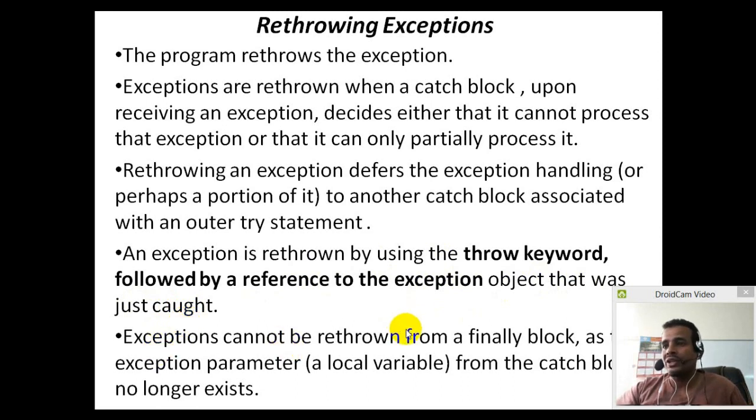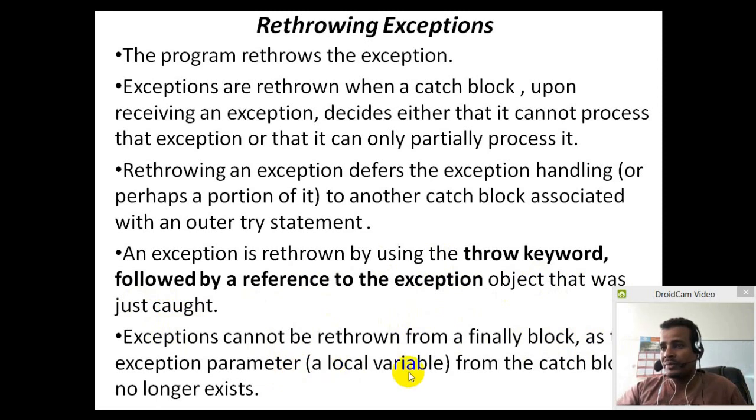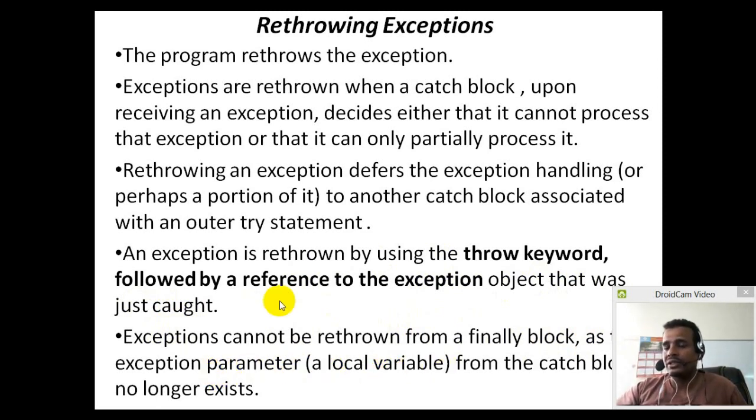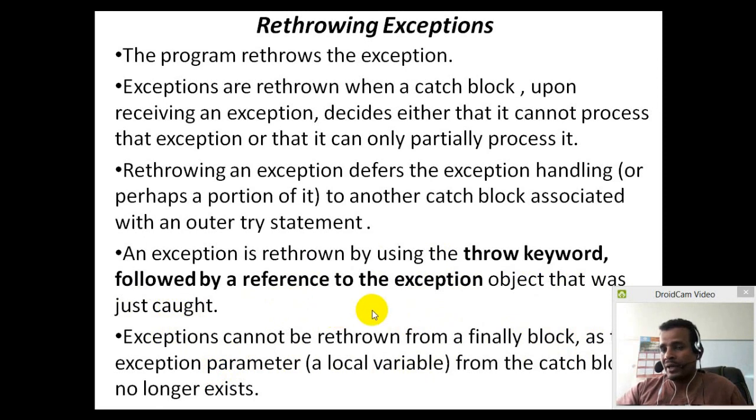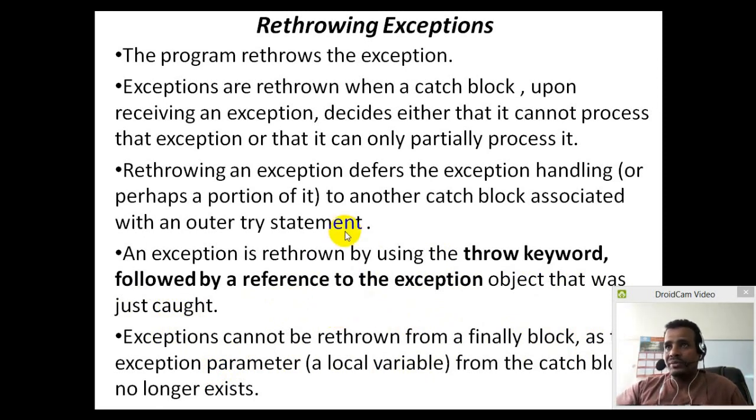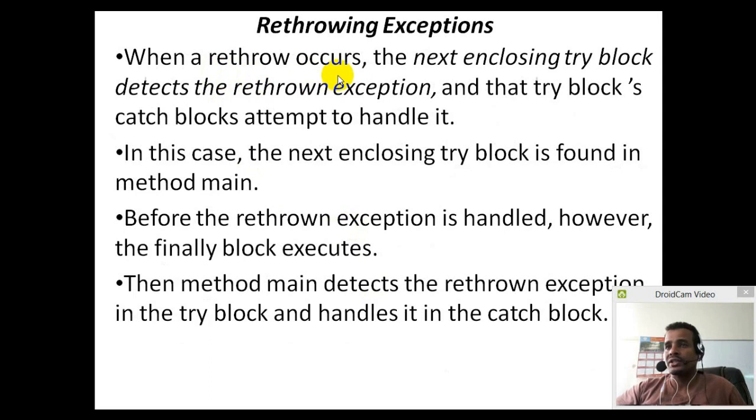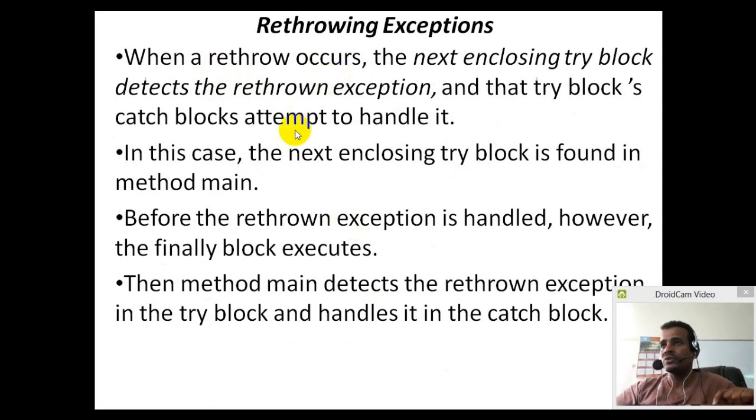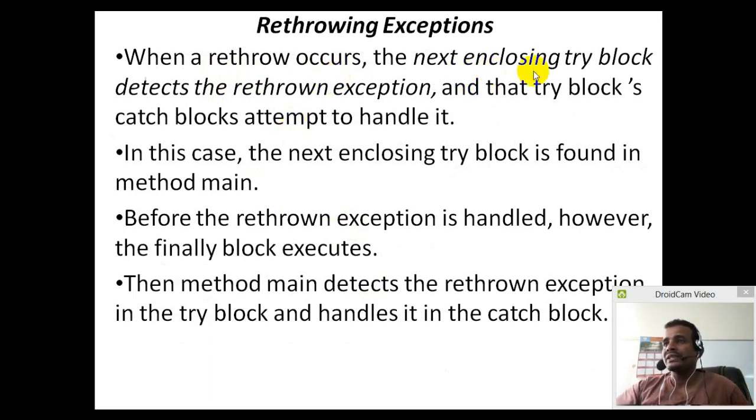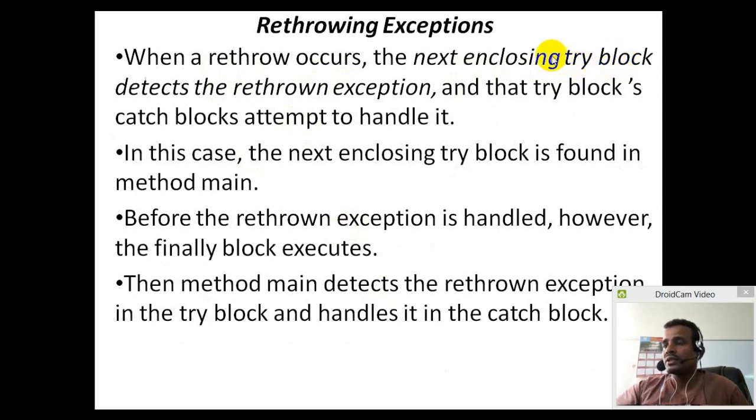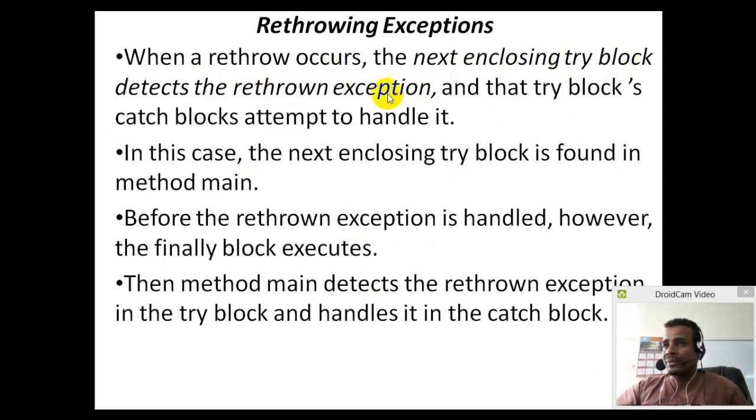Exception cannot be re-thrown from finally block as the exception parameter, local variable. When a re-throw occurs, re-throwing, re-throwing the next enclosing try block, try block detects the re-throwing exception.